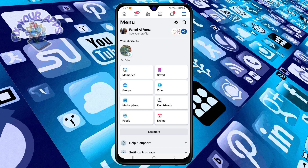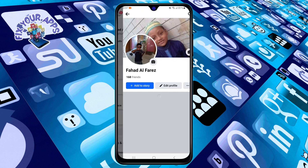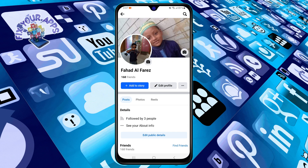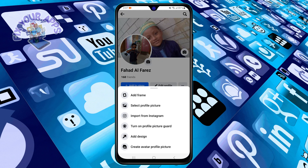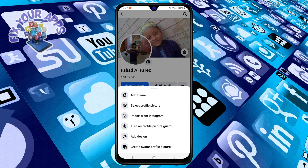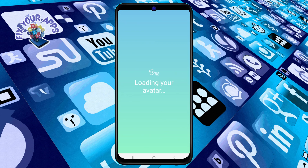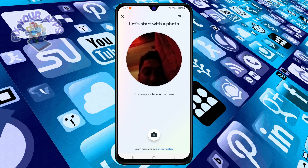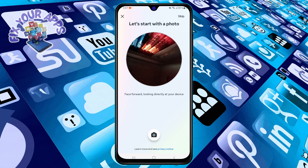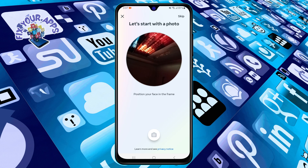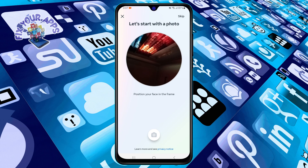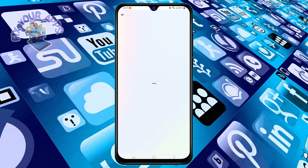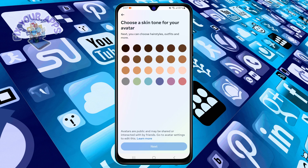Step three: scroll down and tap on 'See More,' then tap on 'Avatars.' Step four: you will see your current avatar if you have one, or a prompt to create a new one. Tap on the pencil icon at the top right corner to edit your avatar.